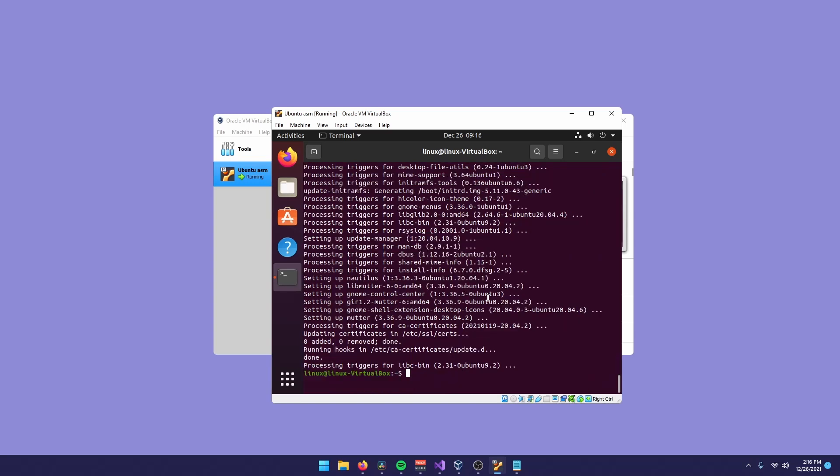Now that we finished upgrading our packages and updating the dependencies, we can start installing the actual tools we'll use to program or compile our code. You'll type sudo, and you can just copy and paste my command. But it's apt install. We will install binutils, nasm, gdb, radare2 actually, and vim.